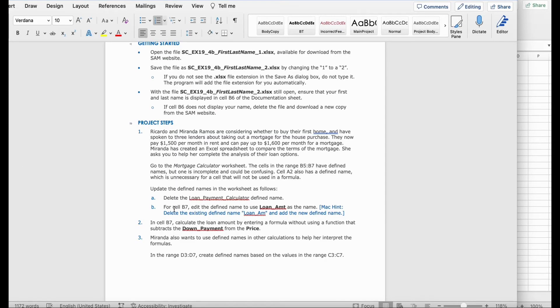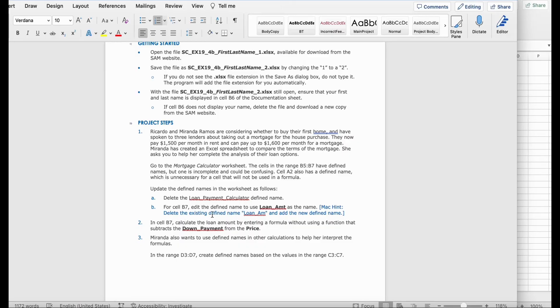Next, it says, for cell B7, edit the defined name to use Loan_AMT as the name. This is the Mac here. It says, delete the existing defined name, Loan_AM, and add the new defined name.